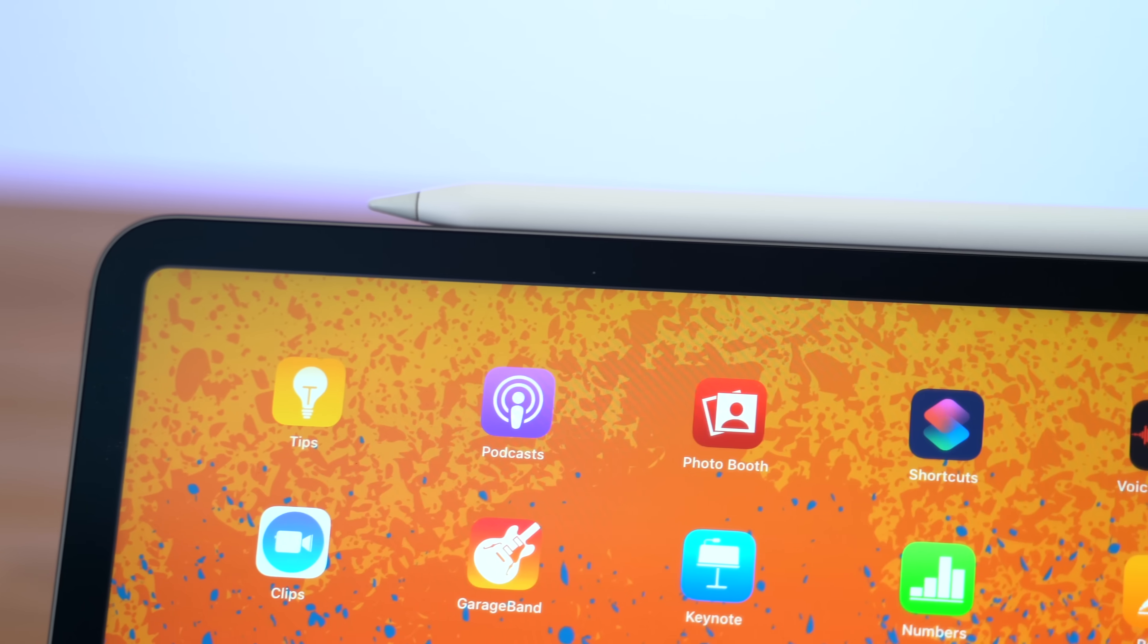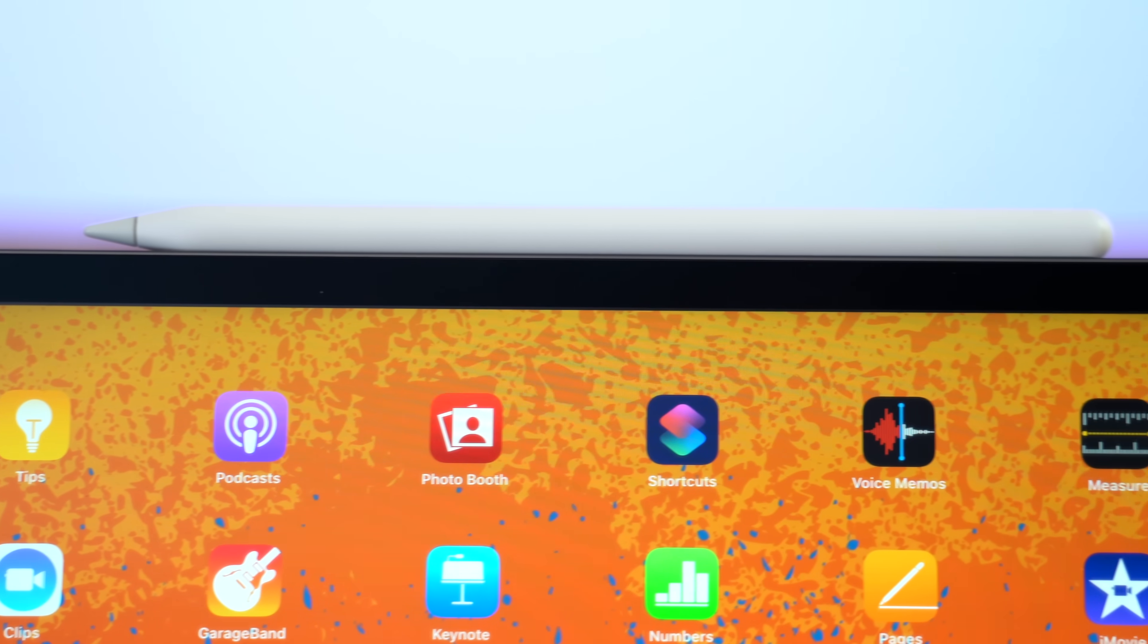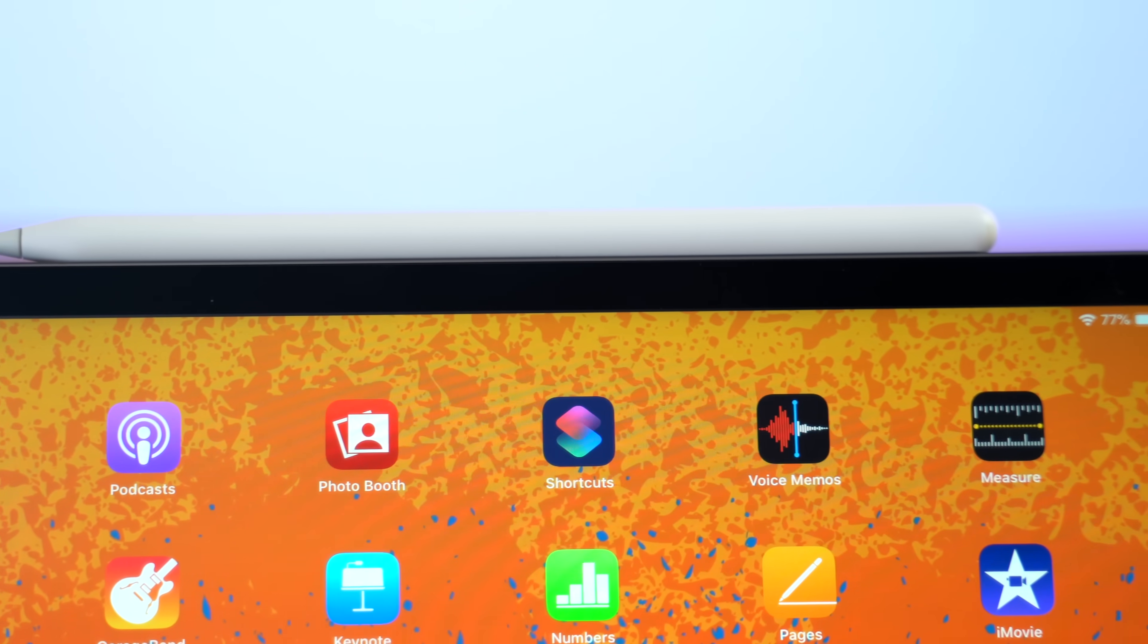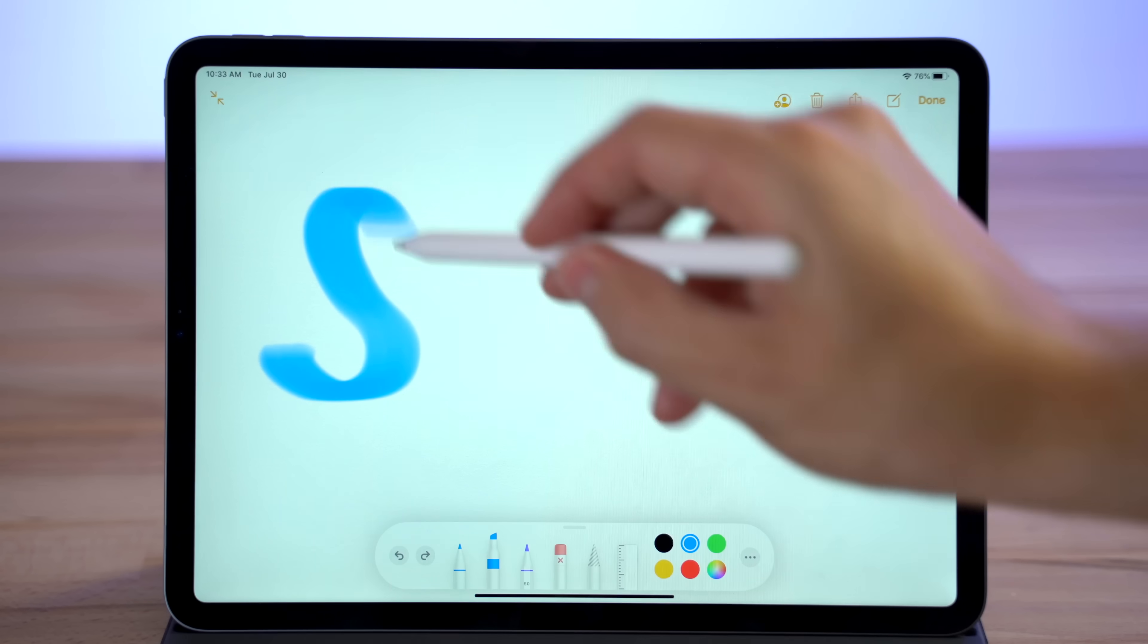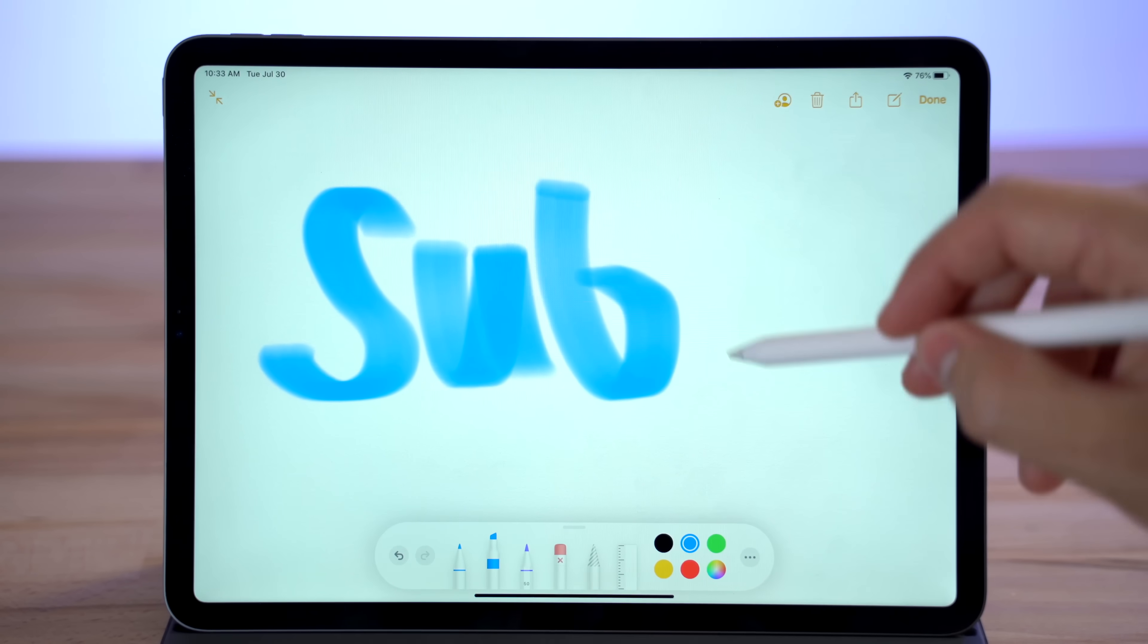One thing that you can't get on a MacBook is a stylus, and the Apple Pencil is the best out there. You can use it to draw, take notes, and quickly mark up documents and screenshots.